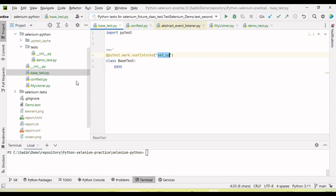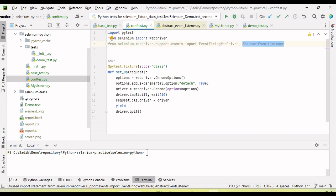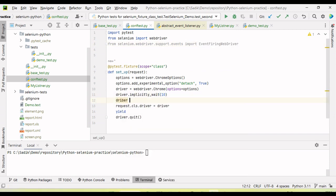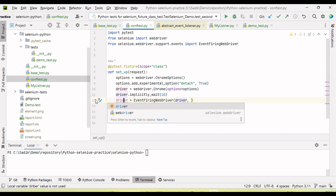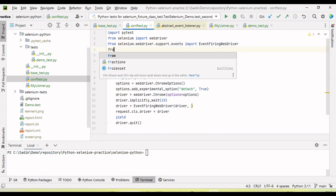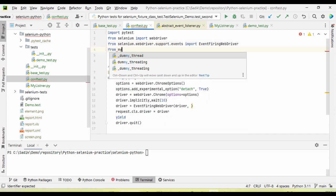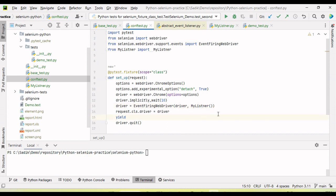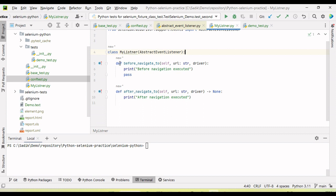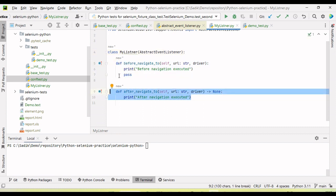Where we are launching the browser, we need to register our driver object with the event listener. To register, call driver equal to EventFiringWebDriver, pass the driver object as the first argument, and as the second argument pass the MyListener class object. We also need to import MyListener. Now when we trigger our automation test, because we have registered the driver object with EventFiringWebDriver, it will automatically execute the before and after methods we added.